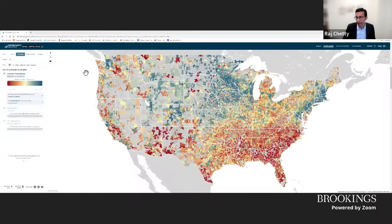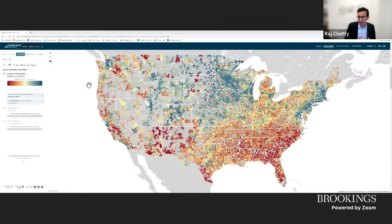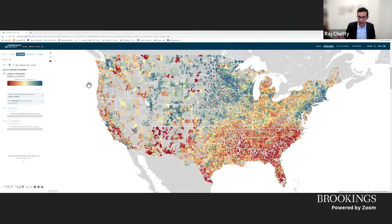Raj then demonstrates the socialcapital.org website live. He explains that the team focused on economic connectedness because the data led them there, but there is a lot of value in further exploring both connectedness measures and other social capital measures. The research and policy community can use this data visualization tool to make progress on those issues.